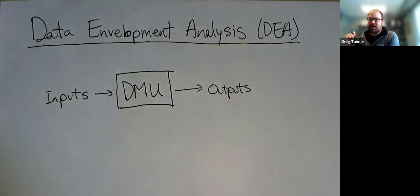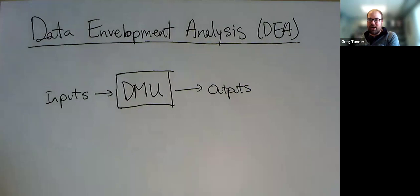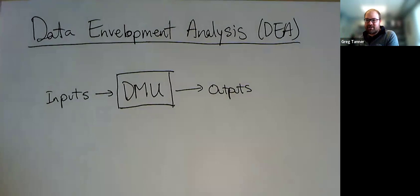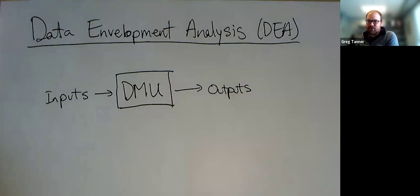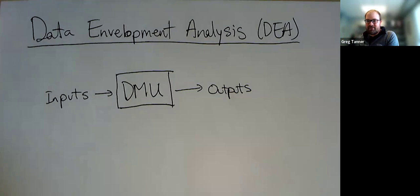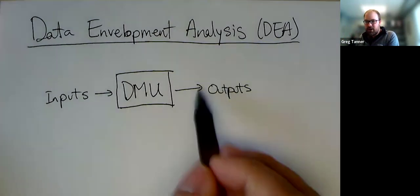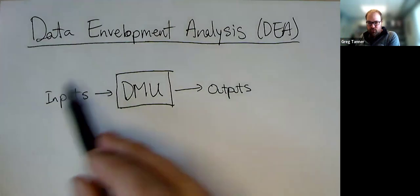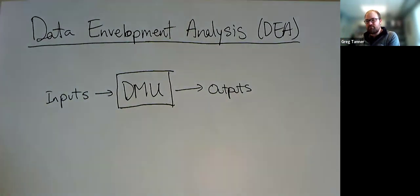It doesn't tell you which ones are perfect, but rather which ones are the best relative to their peers. So even if you get 100% efficiency in the end, it doesn't mean that there's no room for improvement. It just means that relative to your peers, you are producing as much output as possible relative to the inputs that you're putting in.